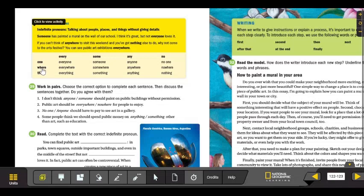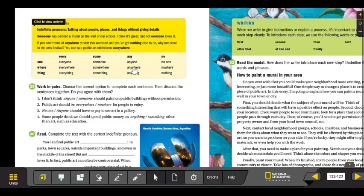Every and where: everywhere, somewhere, anywhere, and nowhere.